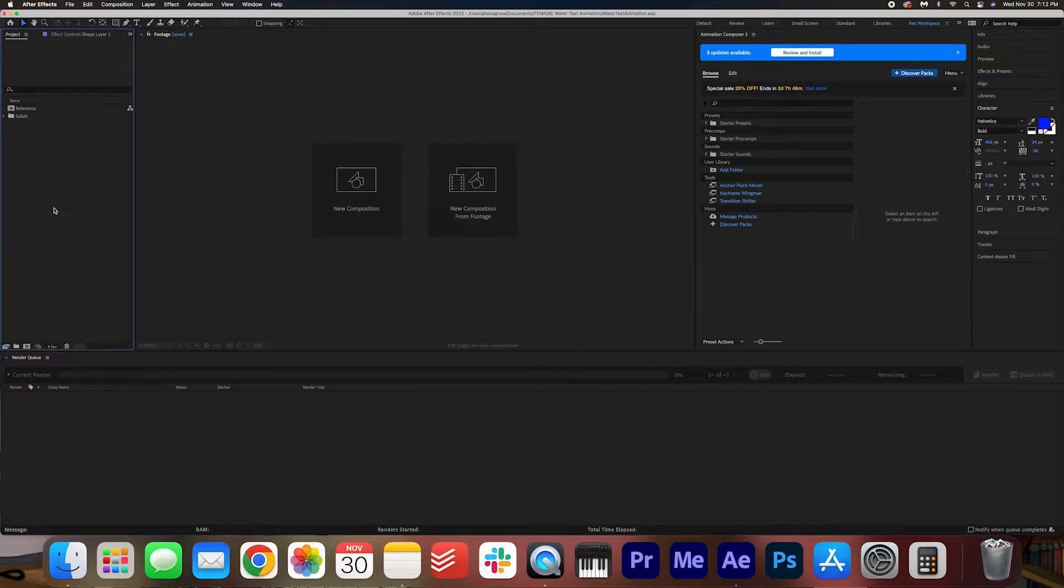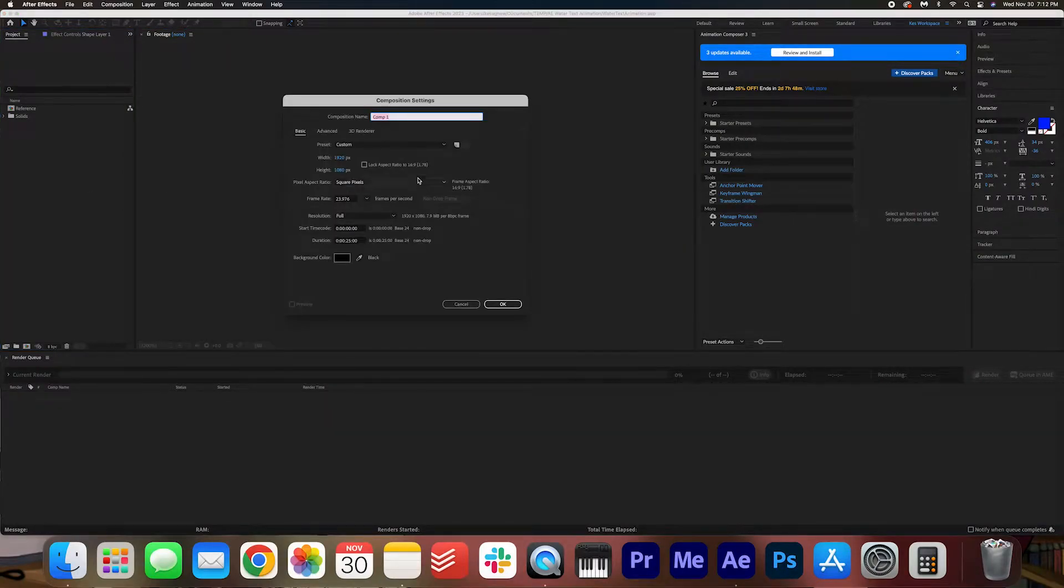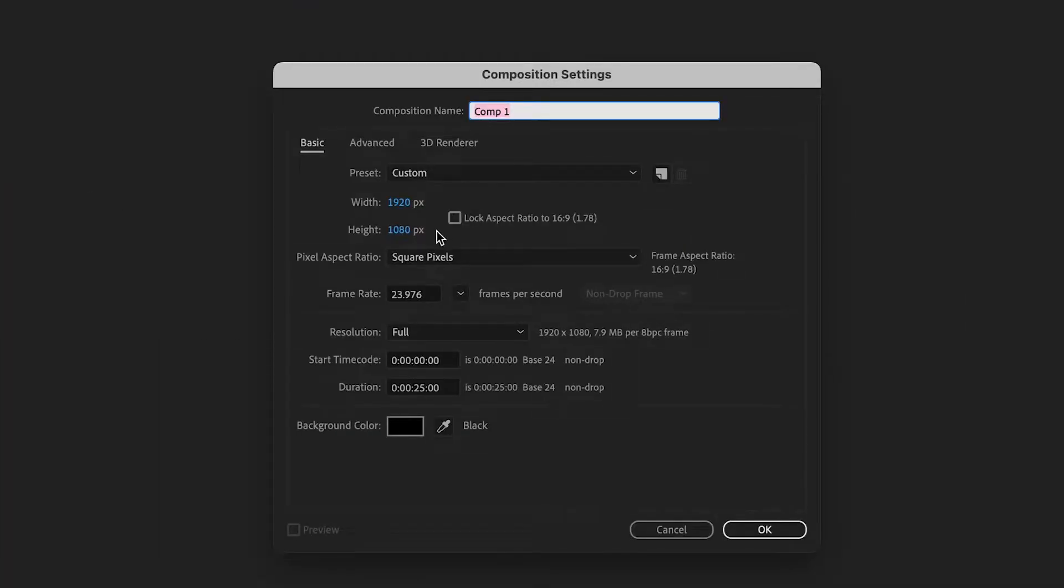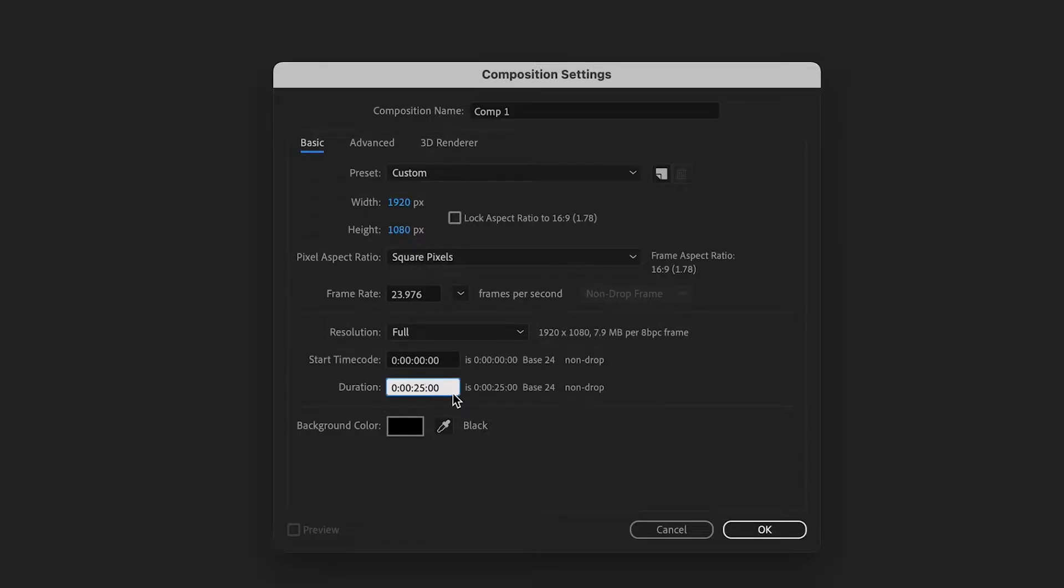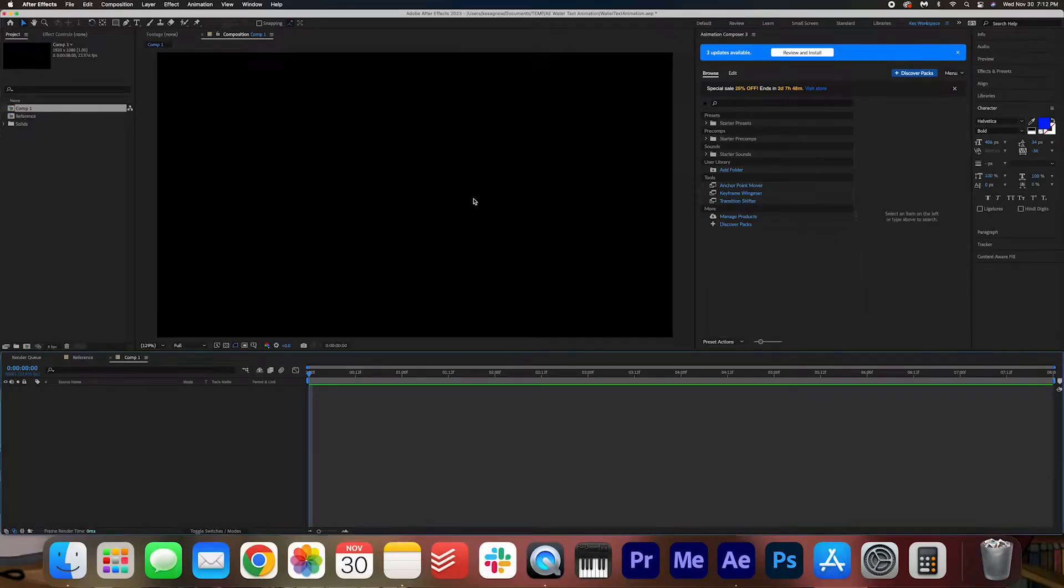We are going to start off by creating a new composition. 1920 by 1080 is okay, and then just set the duration to whatever you want. I'm going to just set it to about 8 seconds. Press okay. So now we have a blank screen here.